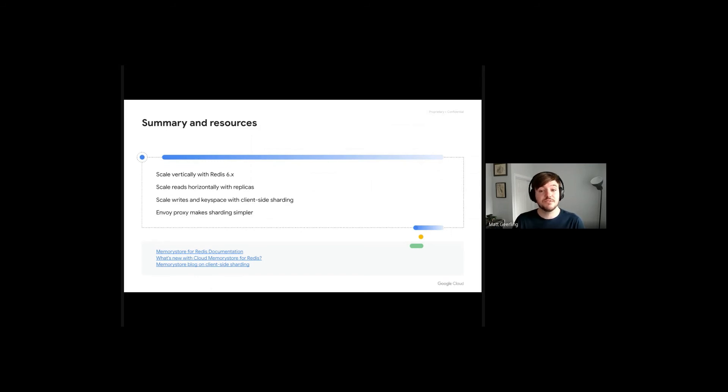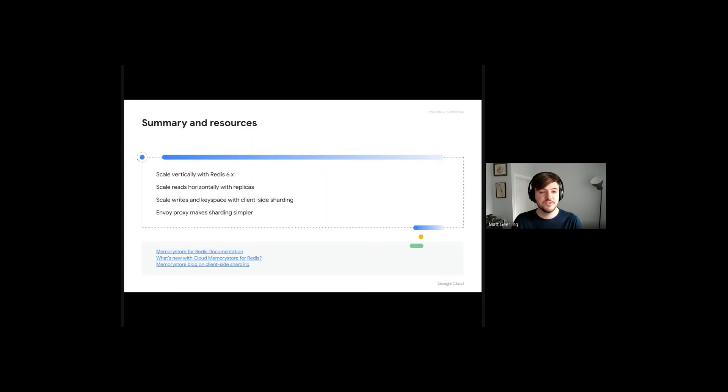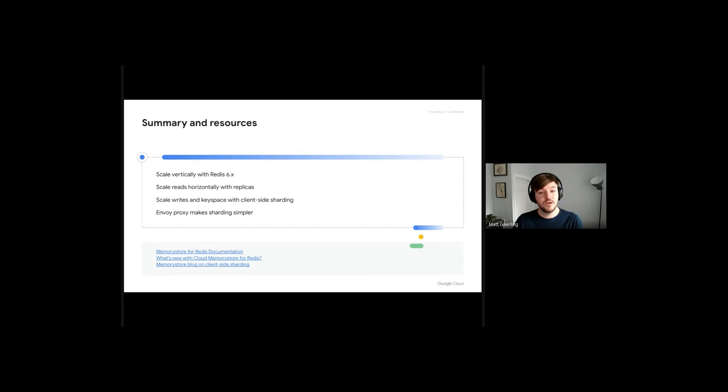We've seen many users successfully implement client-side sharding via the Envoy proxy without having to make costly code changes. We've recently published a blog that walks through the demo that we just showed you in detail, which you'll be able to find below. You'll also find various links to our documentation, which can be helpful as well.